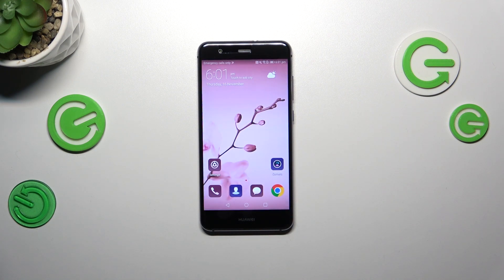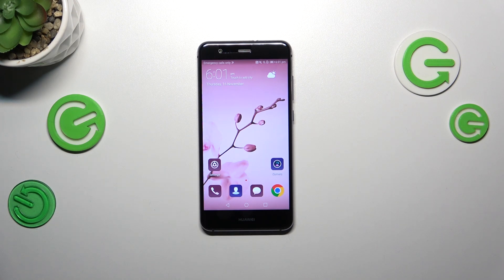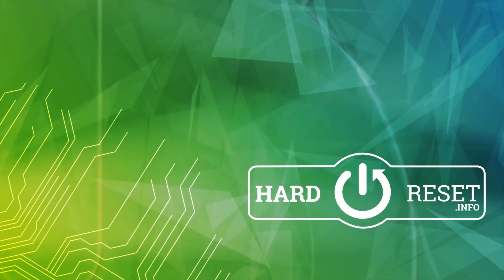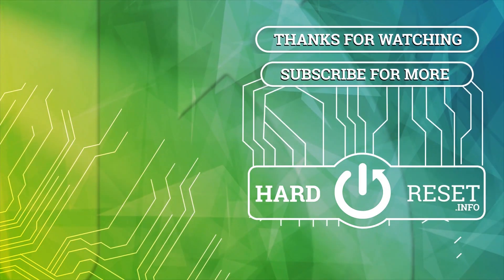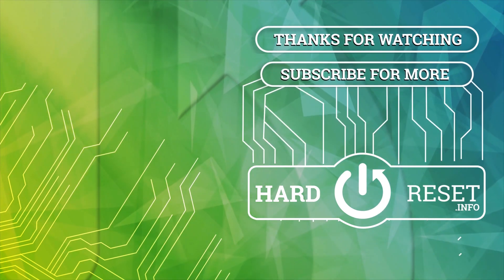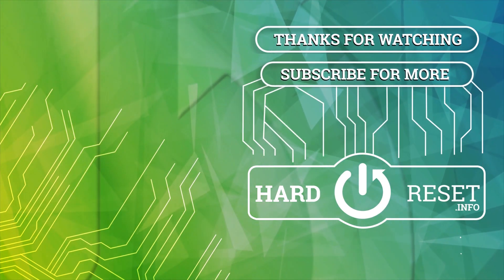So that will be all. Thank you so much for watching. I hope this video was helpful, and if it was, please hit the subscribe button and leave a thumbs up. Thank you.